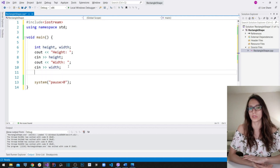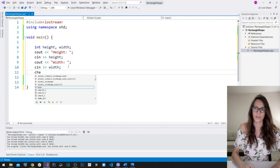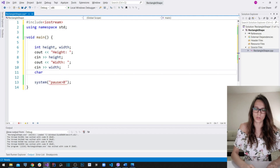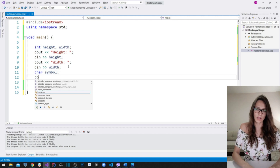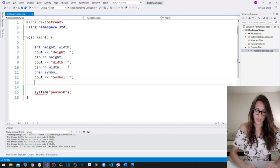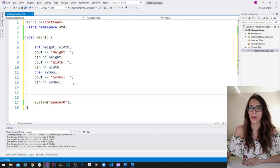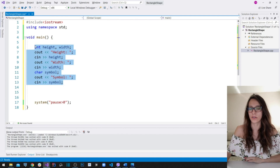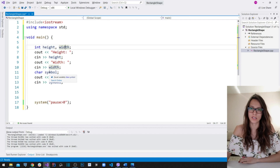The second step is to declare another variable to hold the symbol that our user wants to use for drawing the shape. I'm going to declare a variable of type char and call it symbol. Let's write out a message to the user so that he knows to enter that symbol, and then read it into the symbol variable.